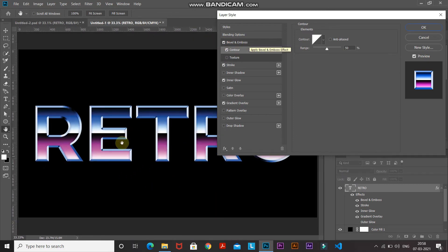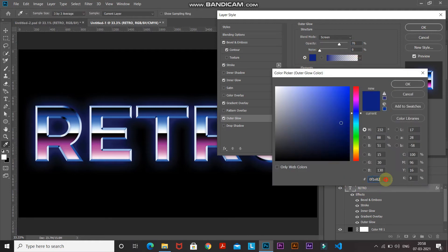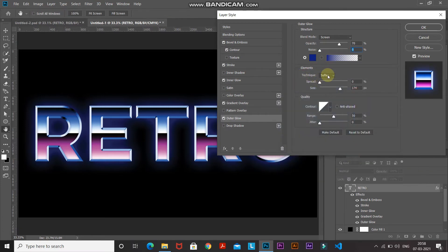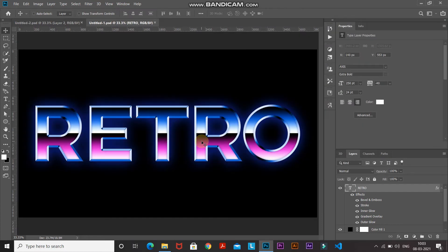Now we need to add some glow surrounding the text. Select Outer Glow and set the blend mode as Screen, opacity as 70%, noise as 0%. Click the color icon and set the color to 0F1E82, then click OK. Set the technique as Softer, spread as 0%, and size to around 175 pixels, keeping the rest as default. Here's the before and after — then click OK.